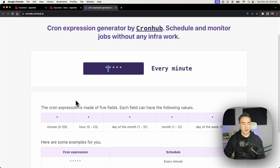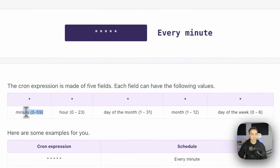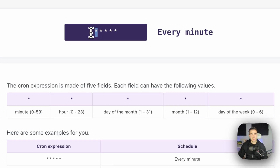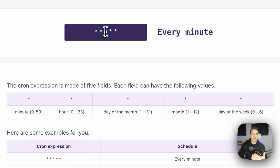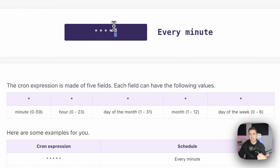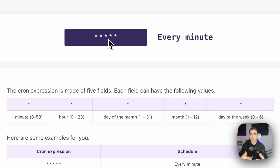The five fields are: minute (0–59), hour (0–23), day of the month (1–31), month of the year (1–12), and day of the week (0–6). The best way to learn is by looking at examples and writing expressions. For instance, to execute a function every five minutes, you'd use star forward-slash five in the minute field. The remaining star wildcard characters mean every hour, every day, every month, and every day of the week.